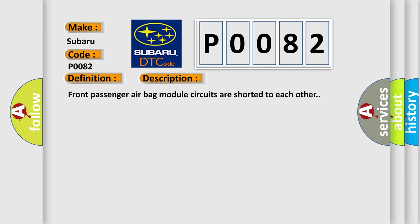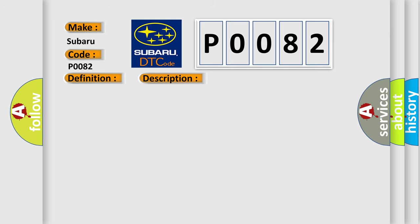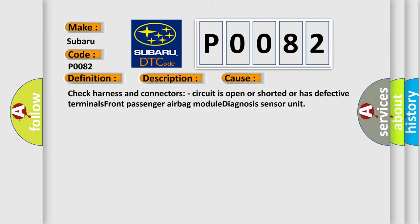This diagnostic error occurs most often in these cases. Check harness and connectors, circuit is open or shorted or has defective terminals. Front passenger airbag module diagnosis sensor unit.